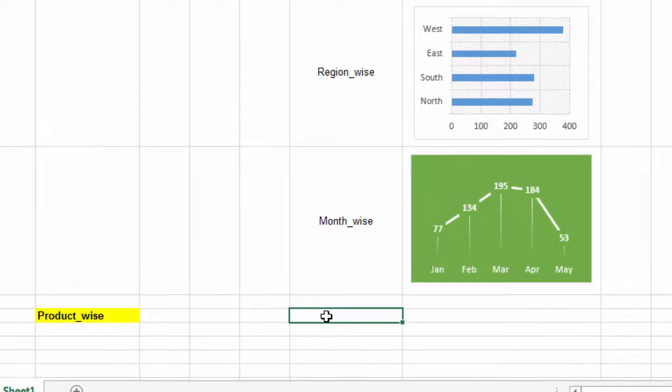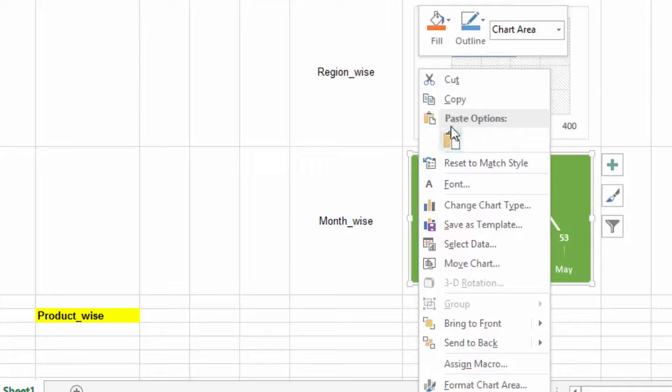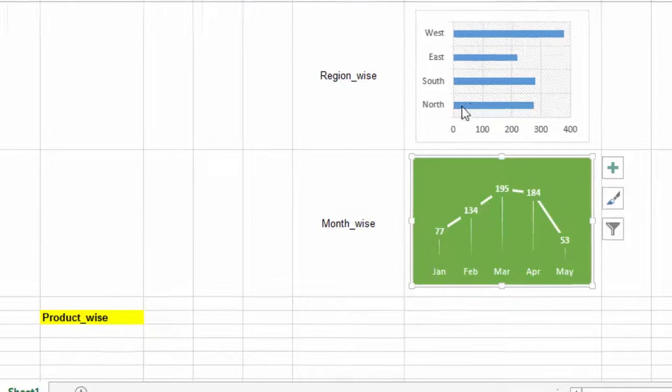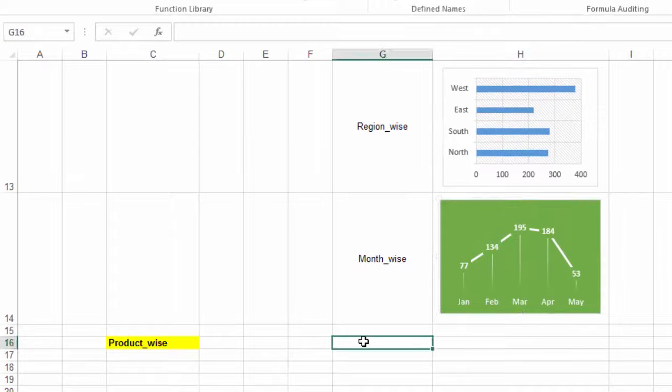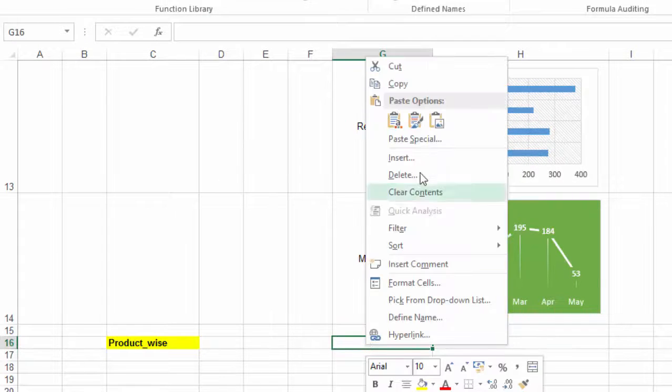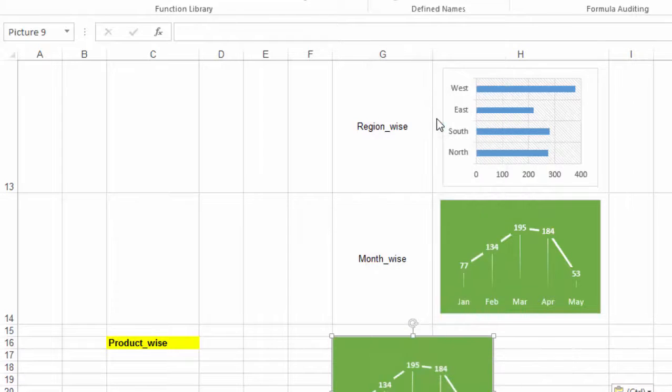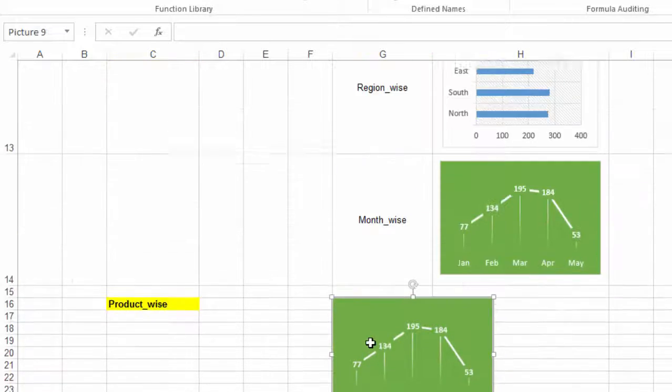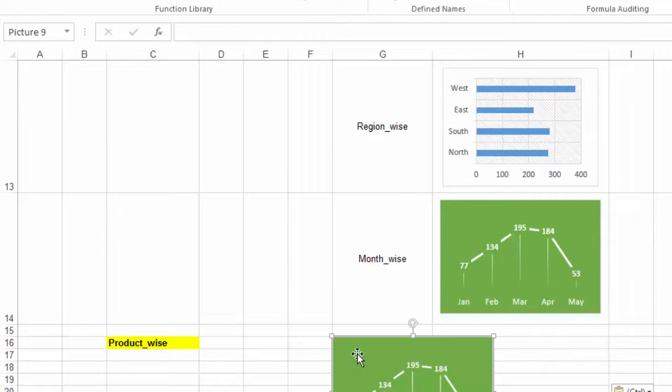After this, we copy any one chart, right click, copy, we come to a new cell, right click and we paste it as a picture under the paste options. So we see here that a picture of the chart has been displayed.